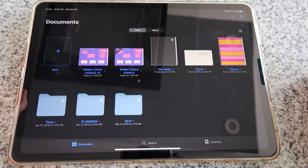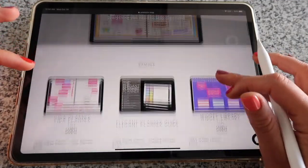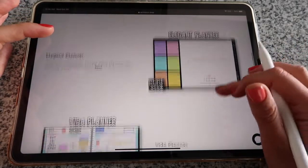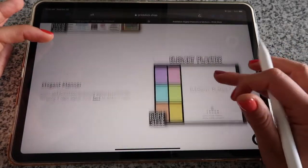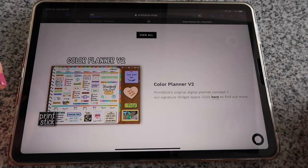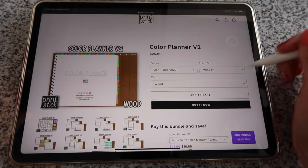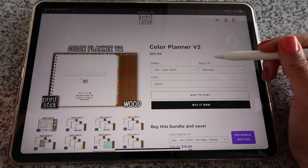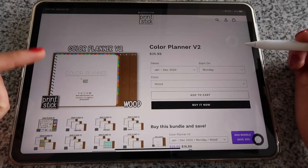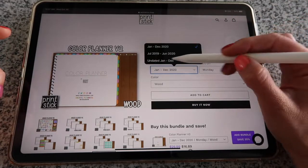Now I have the two widget libraries imported. Going back to the website, if you scroll down past the samples you get to the actual planners — these are all the options available. If you want to purchase the Color Planner V2, tap 'Click here to find out more' to reach the product page. You have several drop-down menus with different options. The first one, 'Dates,' is where you select whether you want the planner to be dated or undated.